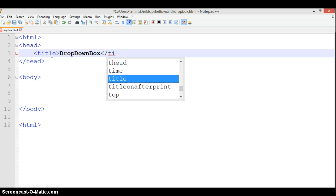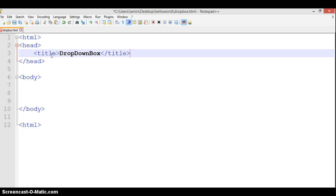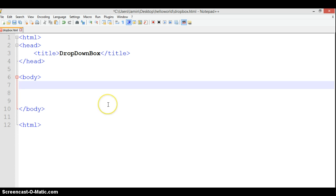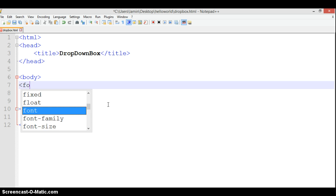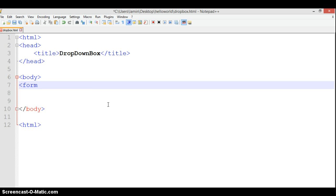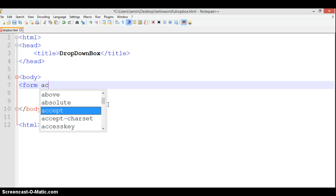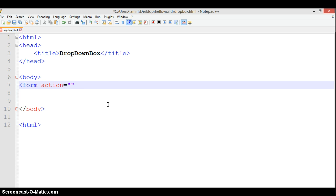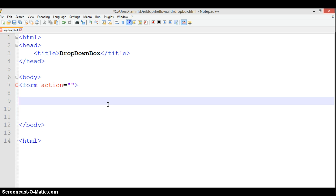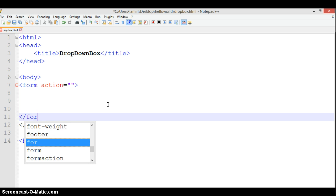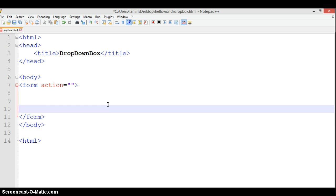Here we have our title tag. Now let's introduce the form element. I'll say form action, put an action attribute, and close it. Let's go down and close our form tag. In the form, what do we need?